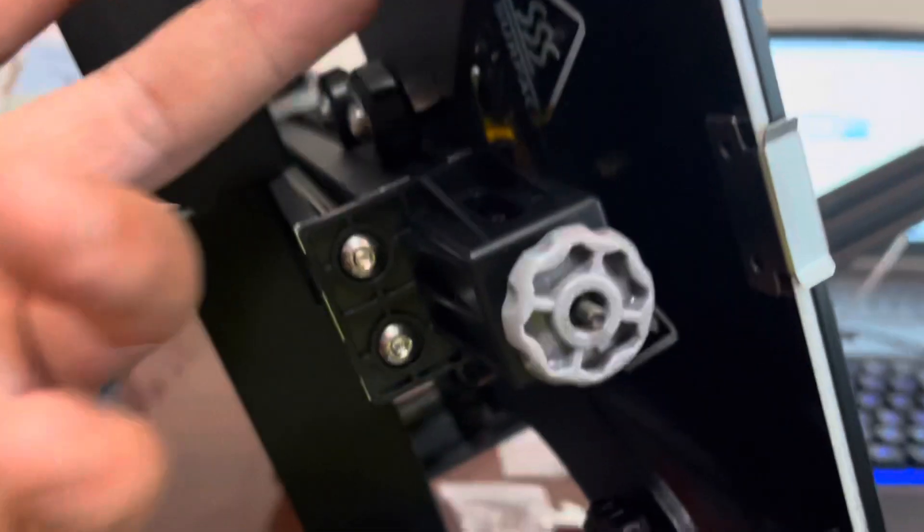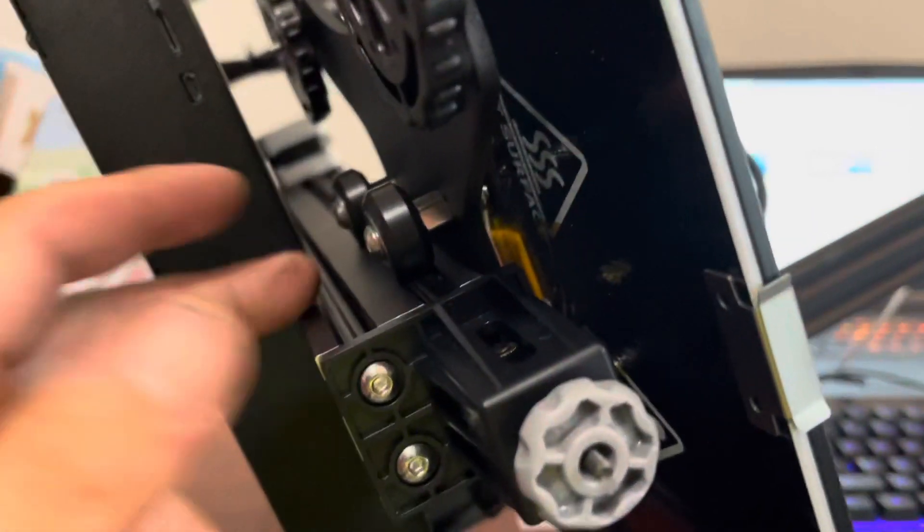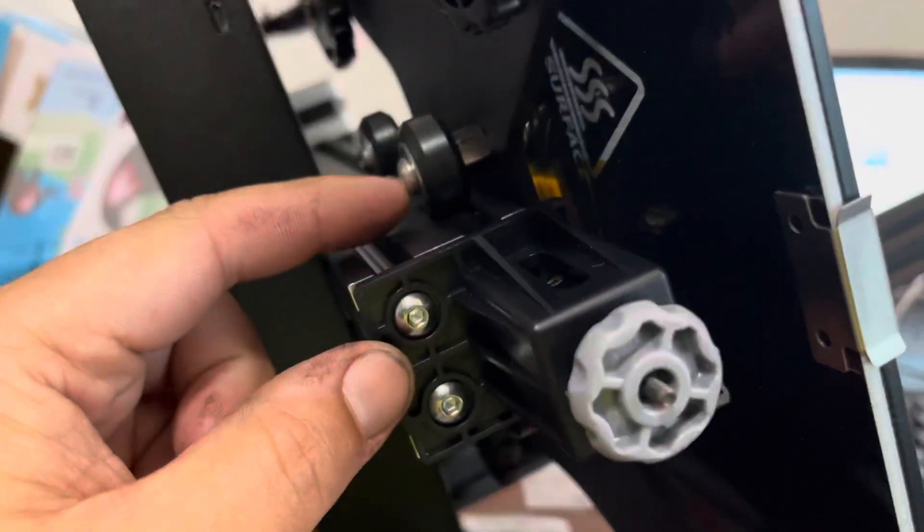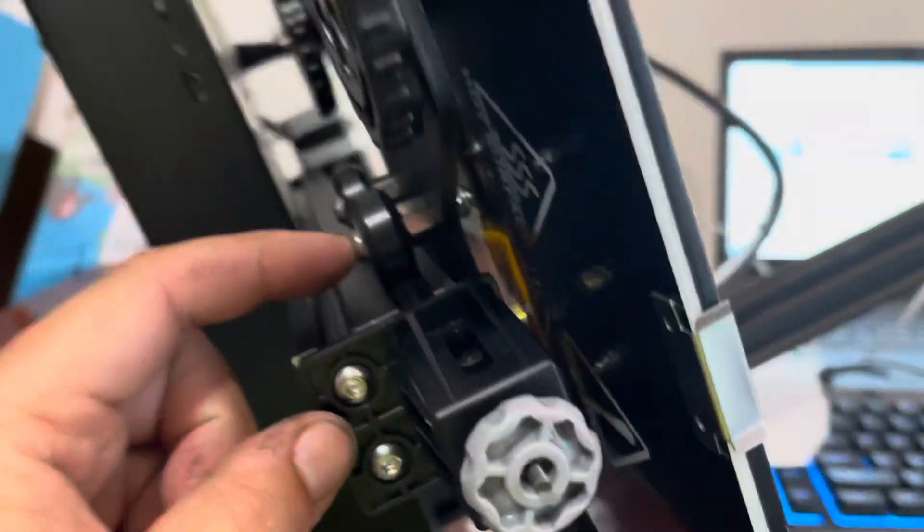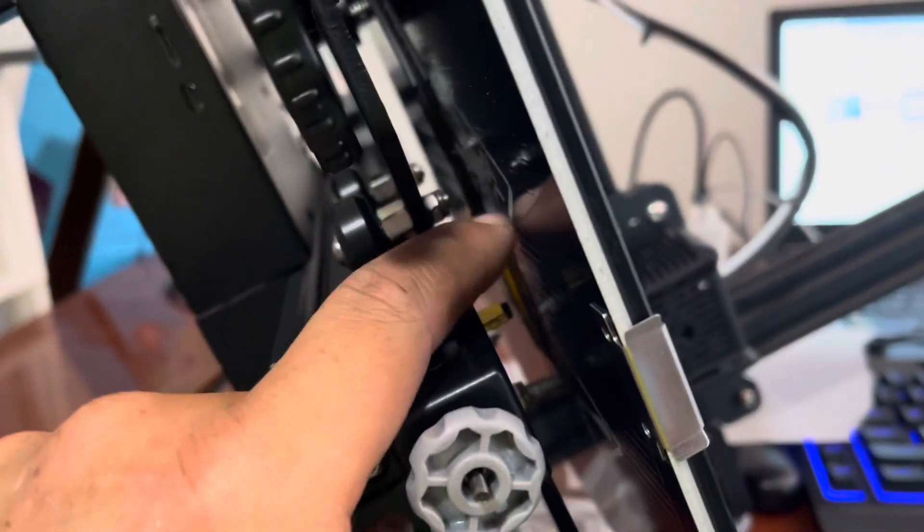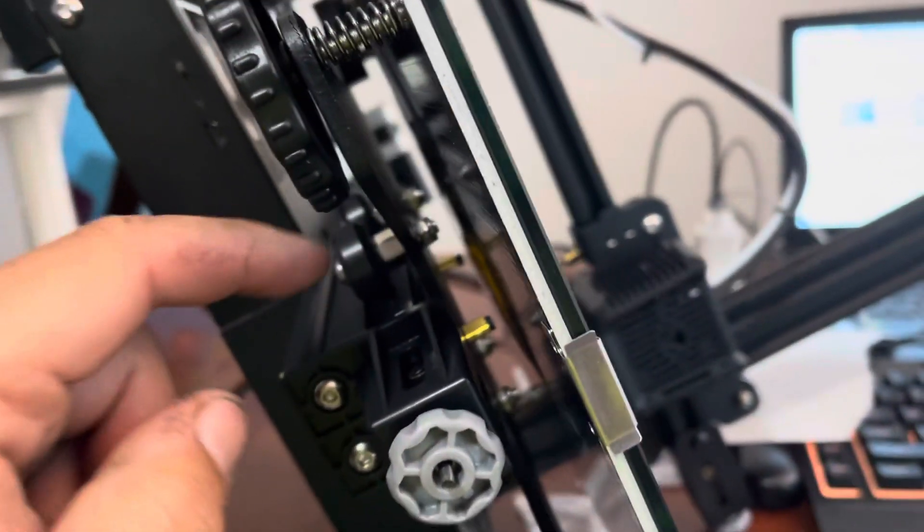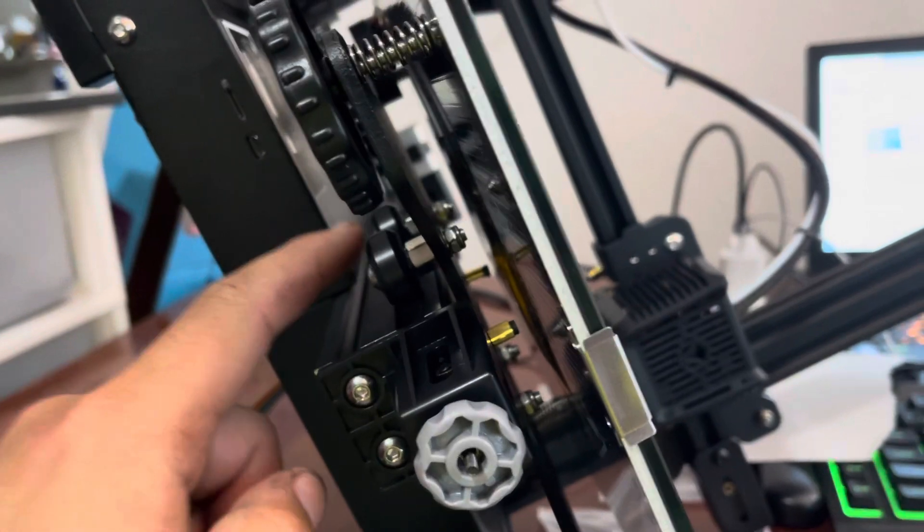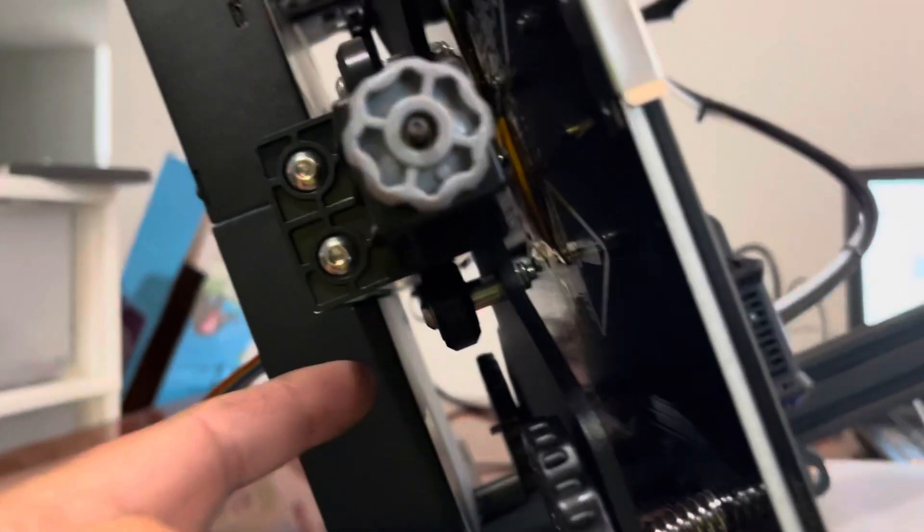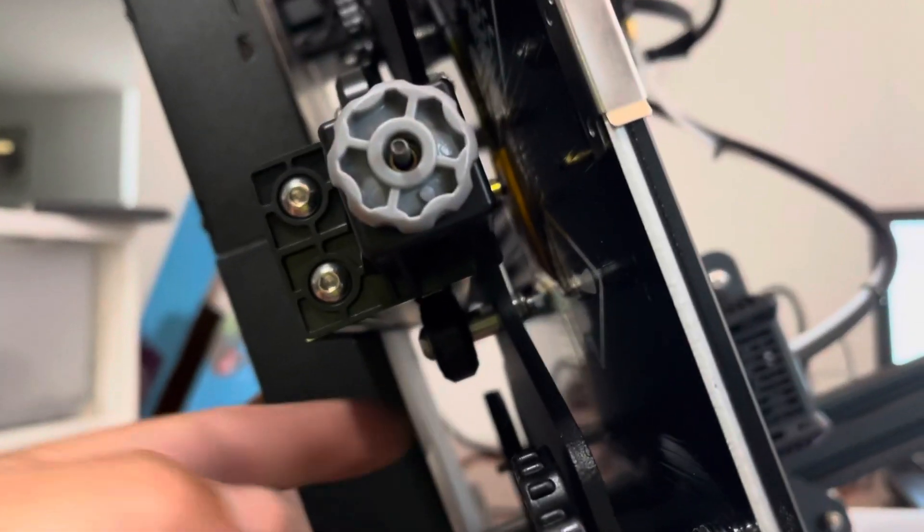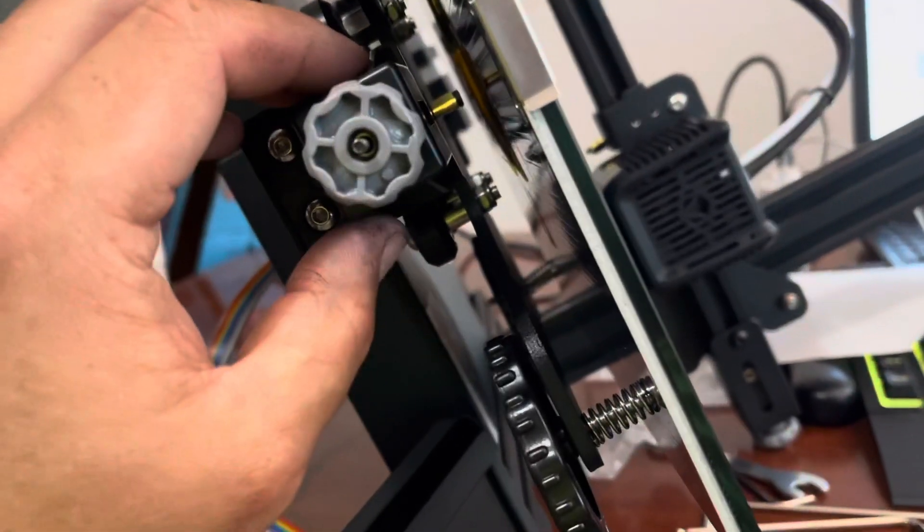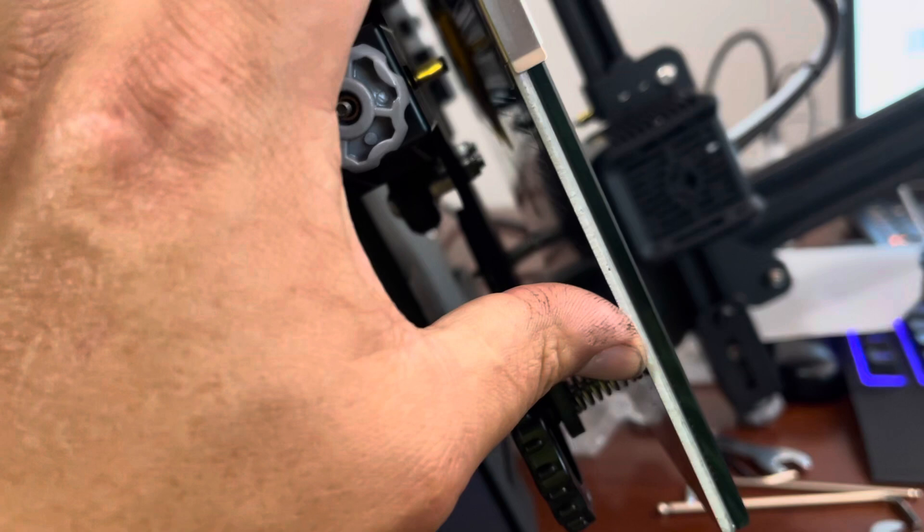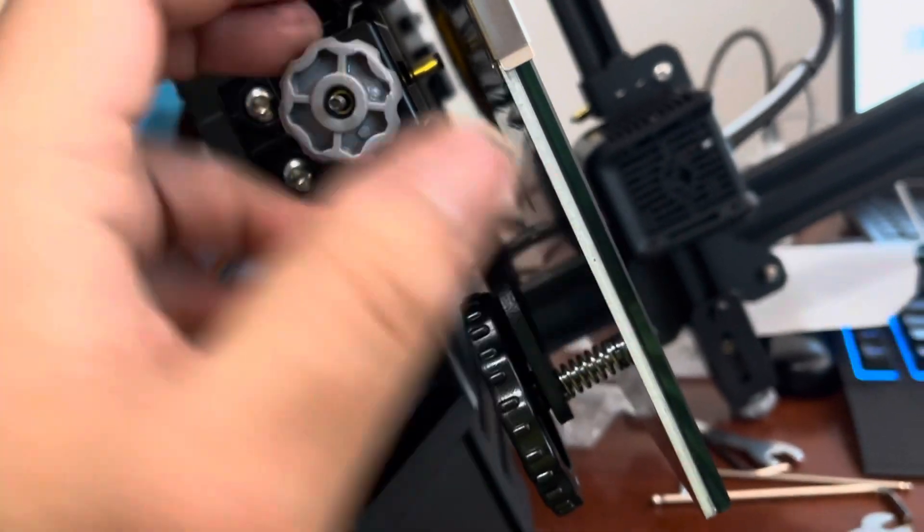So you pull your bed out and these are your wheels with your allen and a nut and two of mine were tight but these bottom two were loose. So whenever I'd push on this it would wobble everywhere.